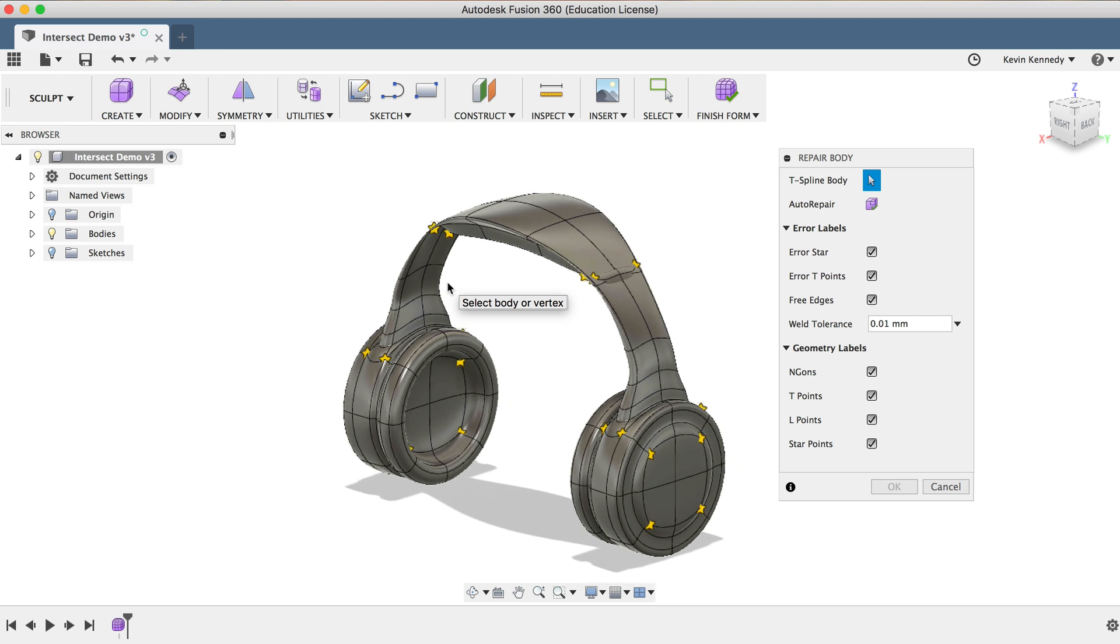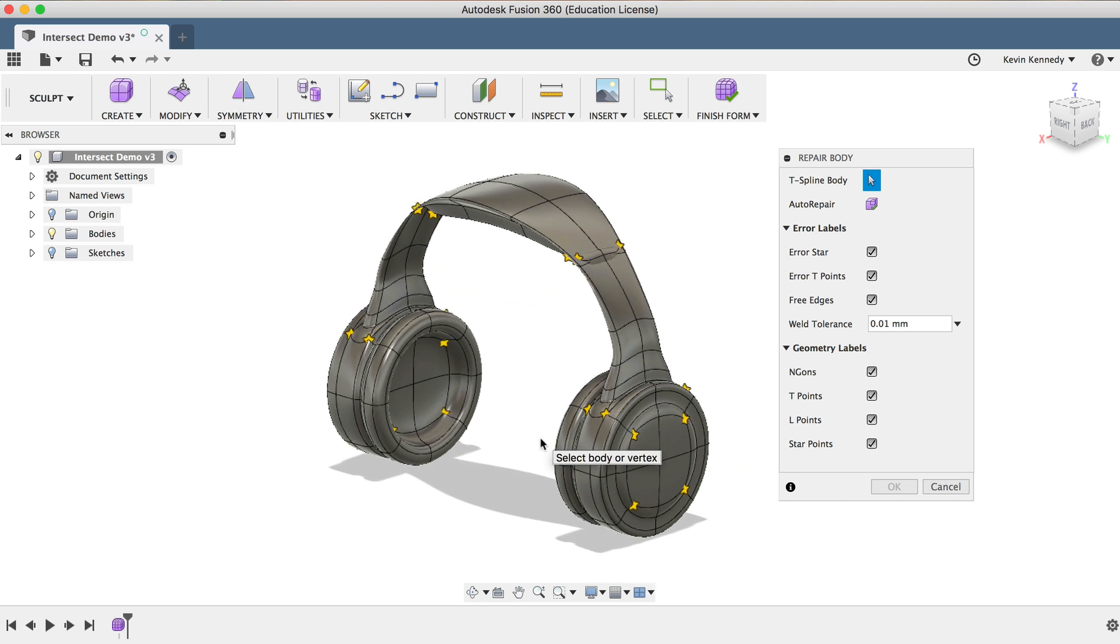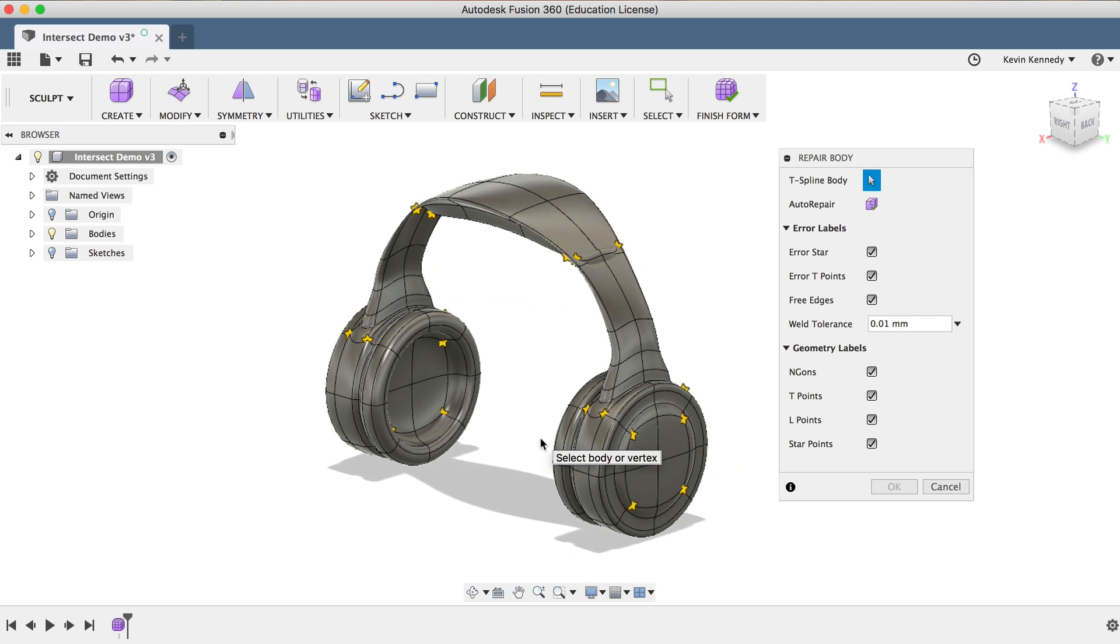So Star Points also determine how a T-Spline will be converted to a B-Rep. When a T-Spline is converted to a B-Rep, it will split into separate surfaces at each star point.